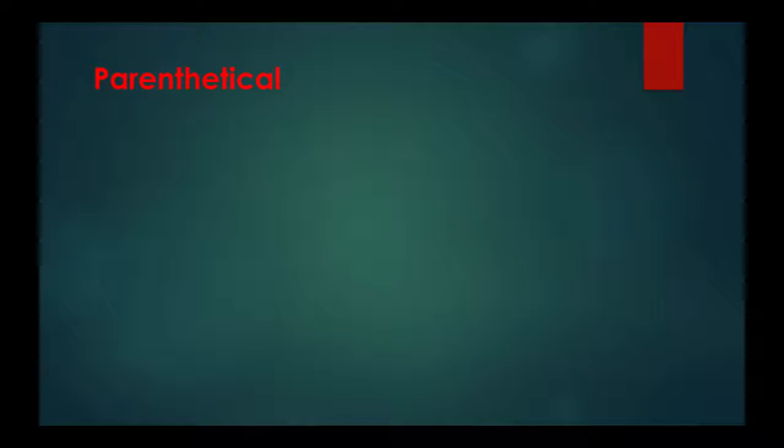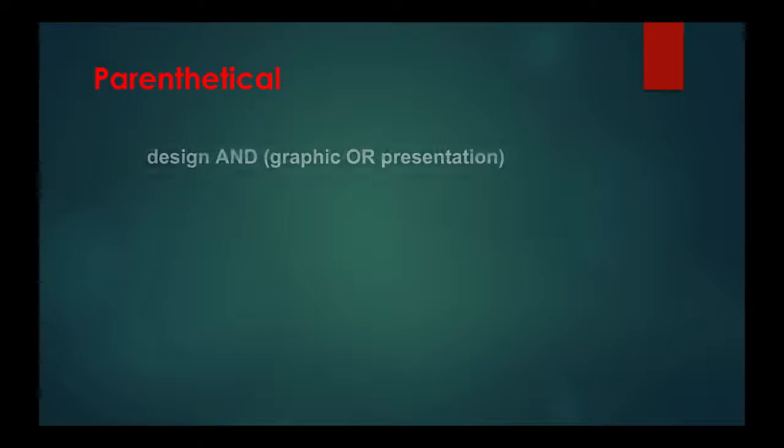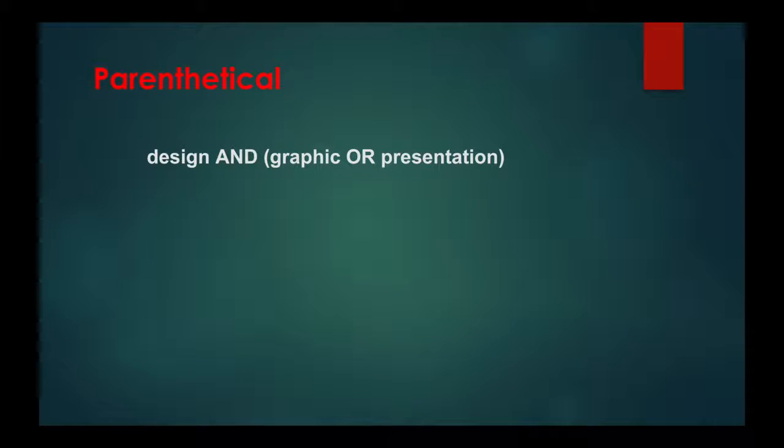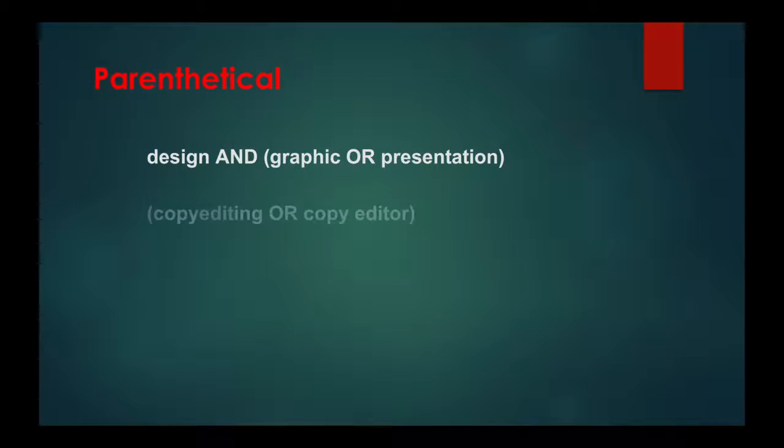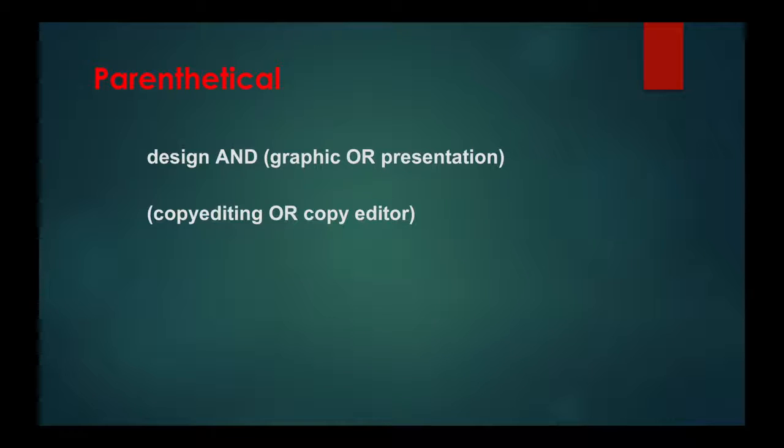If you'd like to do a complex search, you can combine terms and modifiers and use parentheses. For example, design and graphic or presentation. Copy editing or copy editor.